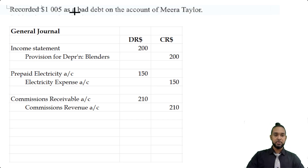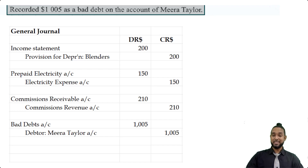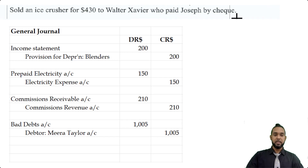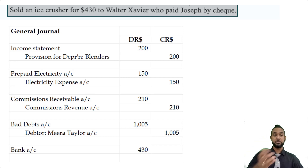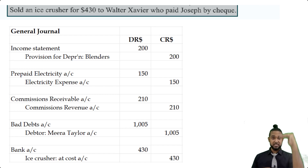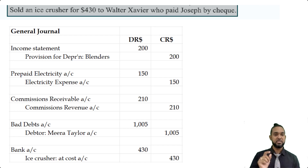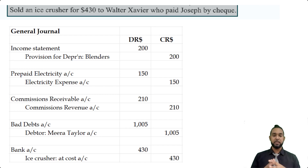Item four is to record the writing off of the bad debt from Meera Taylor. To record the write-off of a bad debt, you debit the bad debts expense account and credit the debtor — Meera Taylor in this case. The final item: we sold the ice crusher to Walter Xavier and received a check. We debit bank because your bank account is going up — bank is an asset and to record an increase in an asset you debit it. The credit goes to the ice crusher at cost account because it's an asset, and if you're selling off your asset it's decreasing, so you credit the asset account. This should ideally involve a disposals account, but for simplicity we'll treat it as done here.